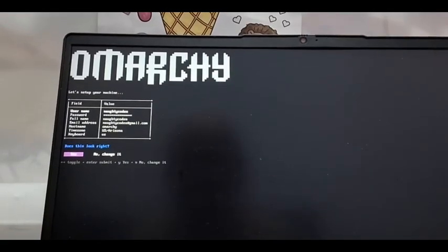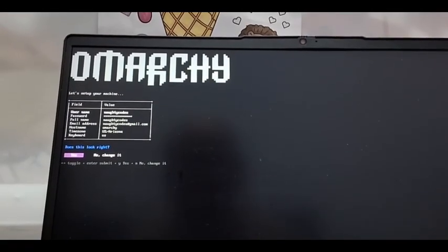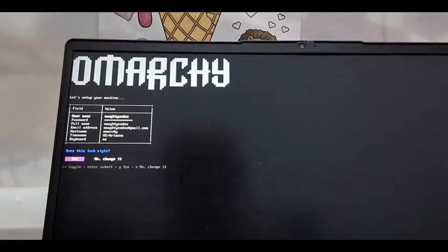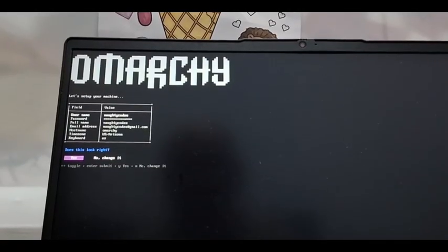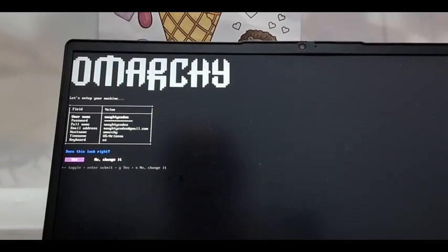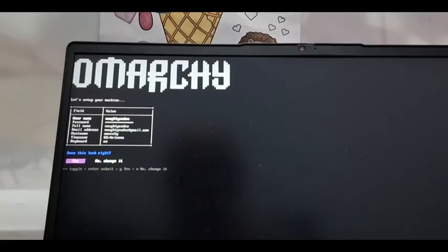Does this look right? Username Nautic Codes, password, full name Nautic Codes, email Nautic Codes. Post name or margin, times zone user's keyboard US? Yes.